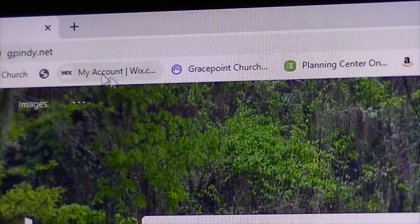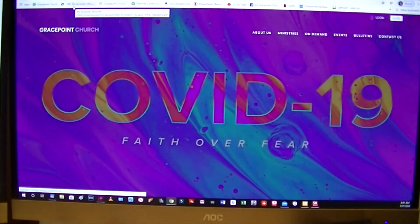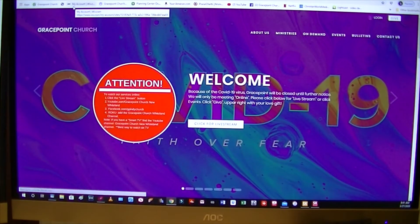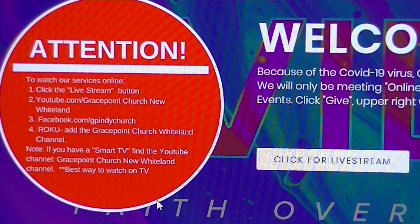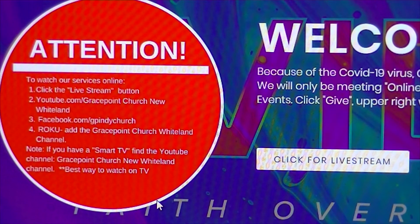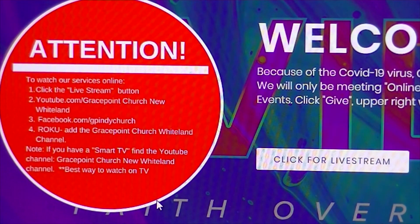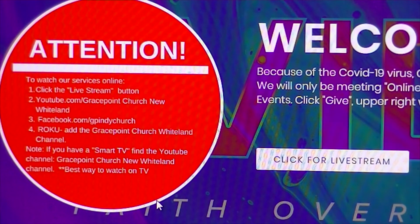When you do that, it will take you to the website. Once you get into the site, this is what it's going to look like. It'll show you all the different ways that you can live stream. Just to the right of that circle, there's a little box that says click for live stream — that'll take you to the main live stream. On the left side, you can watch it on YouTube, on Facebook, or if you have a Roku, add the Grace Point Church Whiteland channel. If you have a smart TV, the YouTube channel is the best way to watch it — go to Grace Point Church New Whiteland channel.